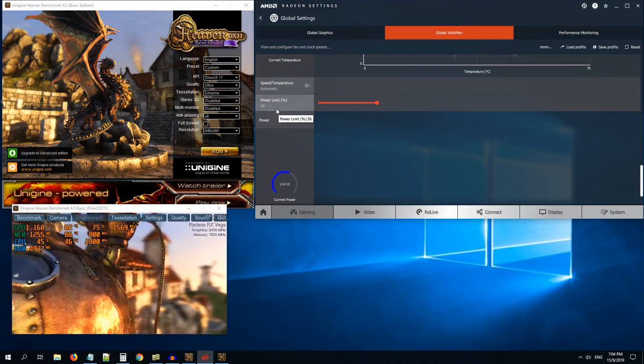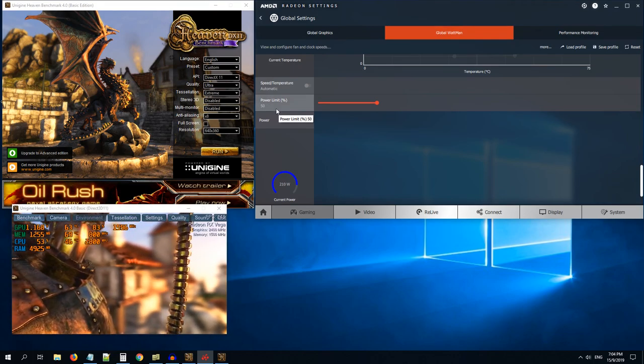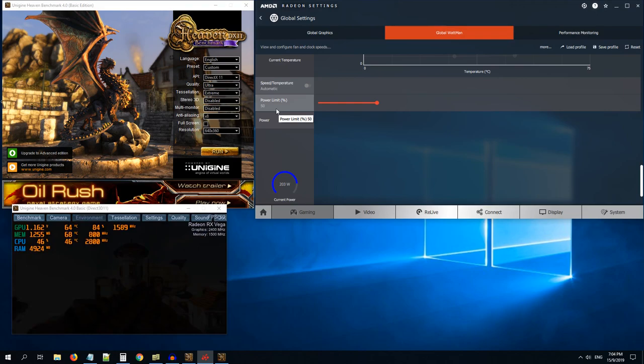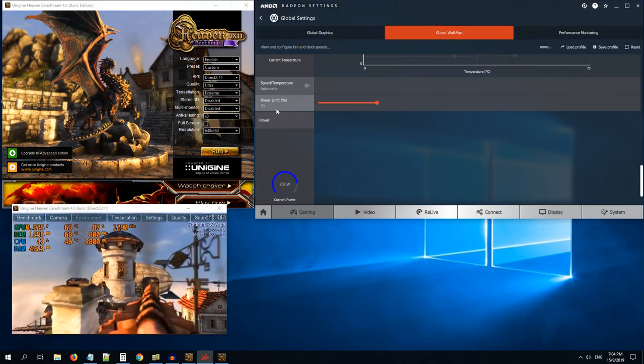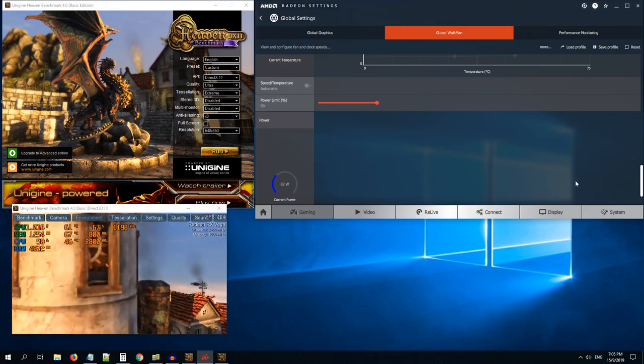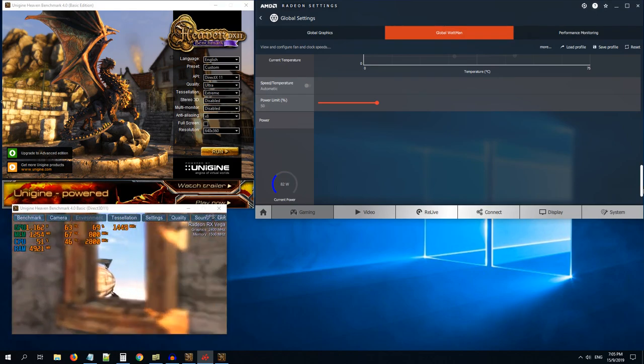It's completely safe to do this. Nothing negative will happen on your GPU. As and when your GPU will need more power, it will consume more power. Otherwise, it will remain idle at low power limits and voltages. So that is the first thing you can do.